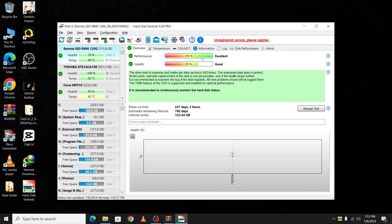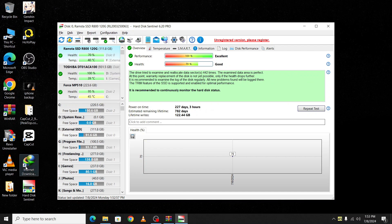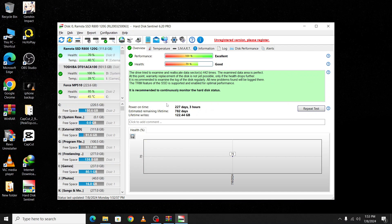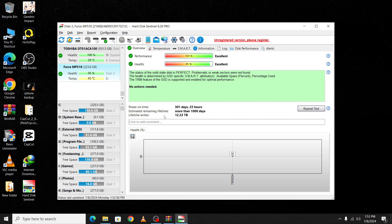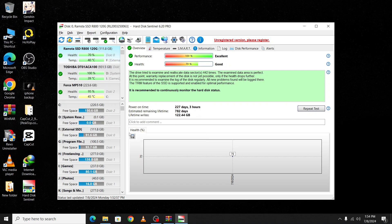You can also see how many days it was active and the estimated lifetime. The lifetime writes is 2.23 terabytes over more than 1,000 days.